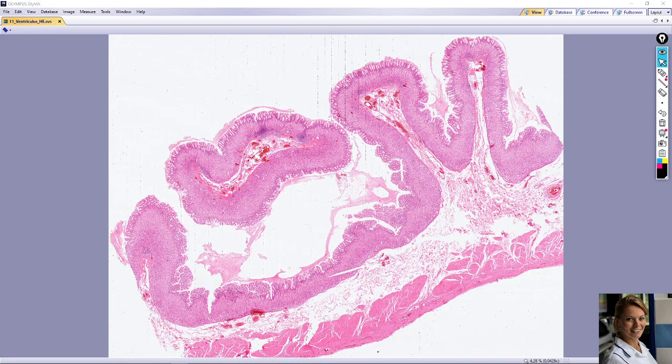In this video we will take a look at the slide of the stomach, especially the body and fundus region. This slide is stained with hematoxylin and eosin, which means nuclei of cells are purple and cytoplasm is pink.